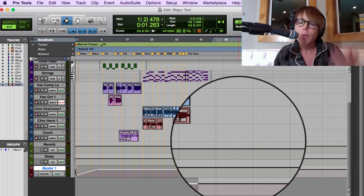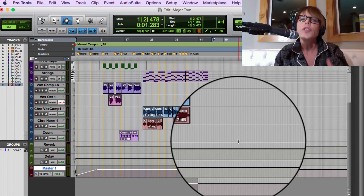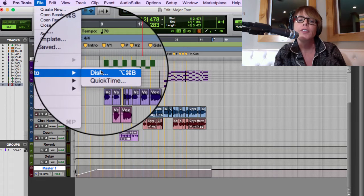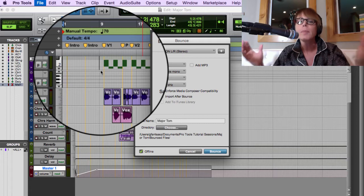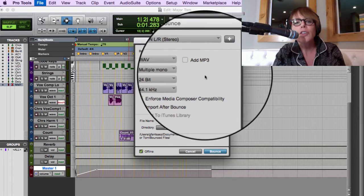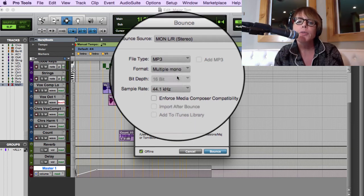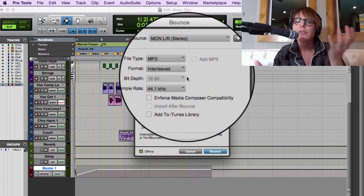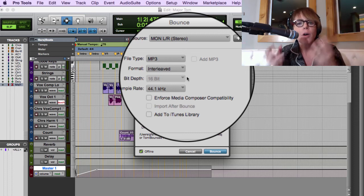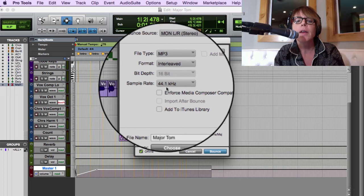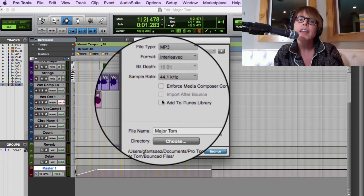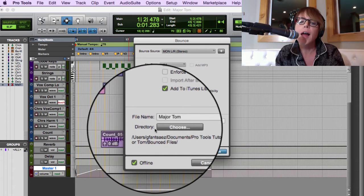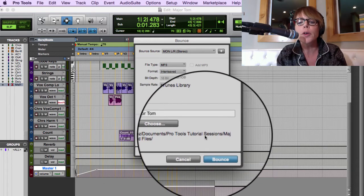To get this from Pro Tools into your car or onto your phone, you do what's called Bounce to Disk. Go under the File menu and select Bounce to Disk. A window comes up — for now we're going to do an MP3 file. I want it to be Interleaved, meaning one stereo file — left and right interwoven into one file. We want 44.1 kHz. I'll also add this to the iTunes library. Don't mess with the output setting most of the time — it's usually correct.